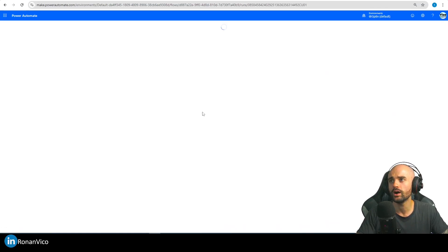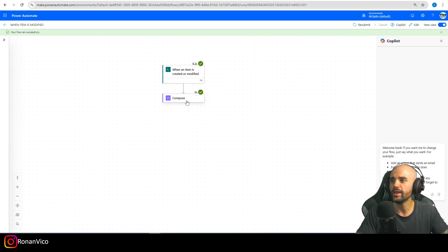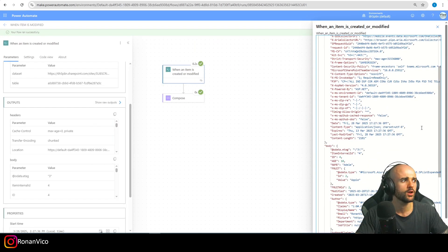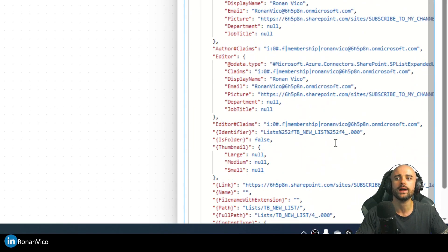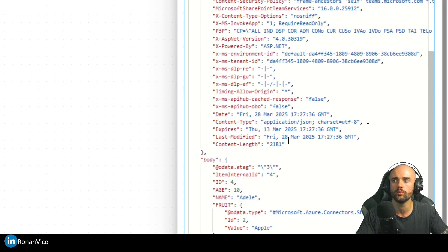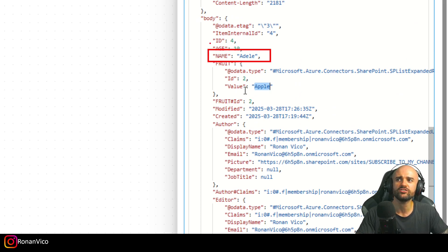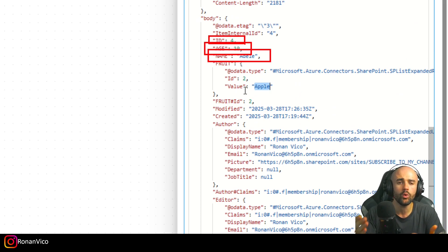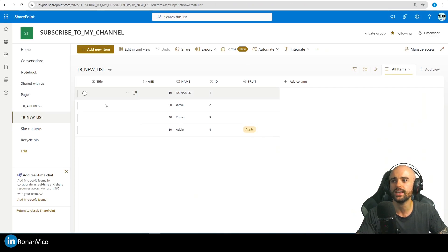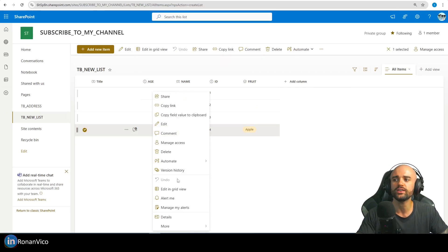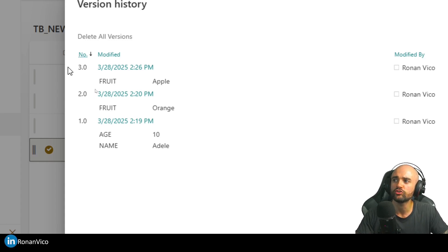When I go to this flow, we're going to see a run that shows us all the data from this item. If I look here in this compose or in the raw outputs, I can check all the data about the item. The column fruit was changed to apple, but I don't know if the name, the age, or the ID was changed — I don't know which columns were changed in this trigger. I have all the data, not just the data that was updated.